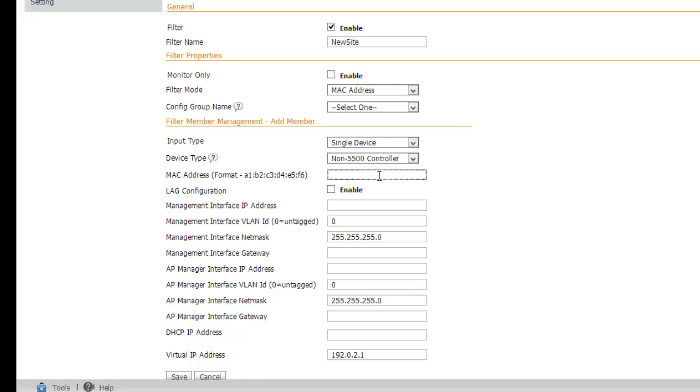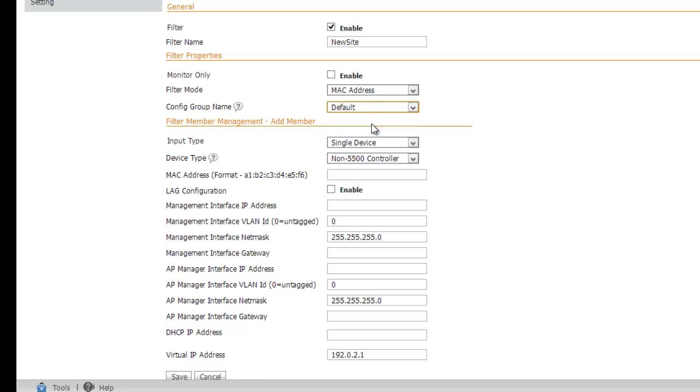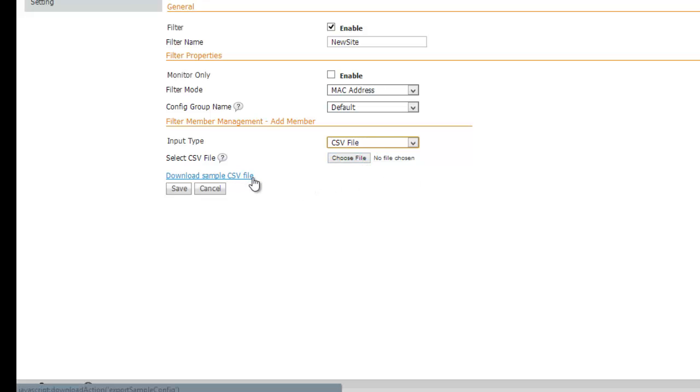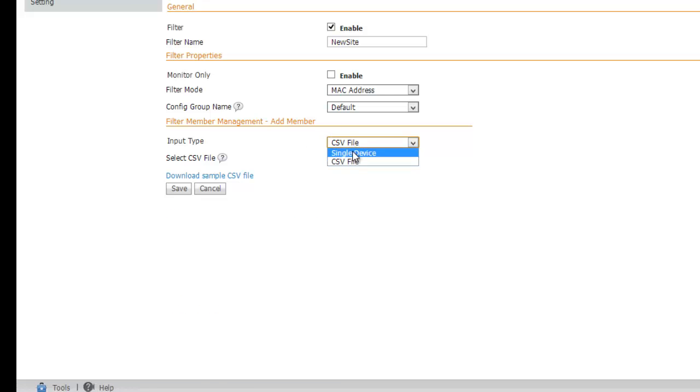We'll notice three other fields here as well. The config group name allows us to provide a controller configuration group to apply further configuration after reboot. I'll choose default, a configuration group I created that we will look at later. Additionally, we can enter controllers using a CSV file. If we choose this, PI allows us to download a sample configuration file.